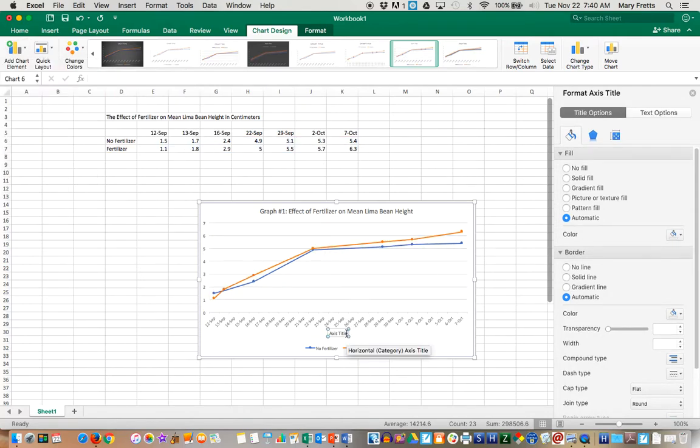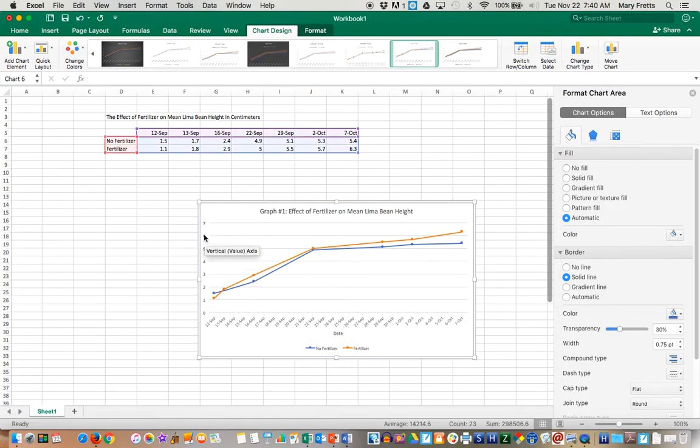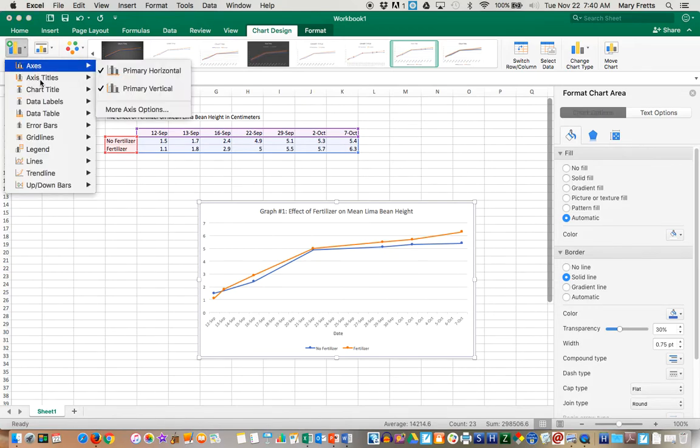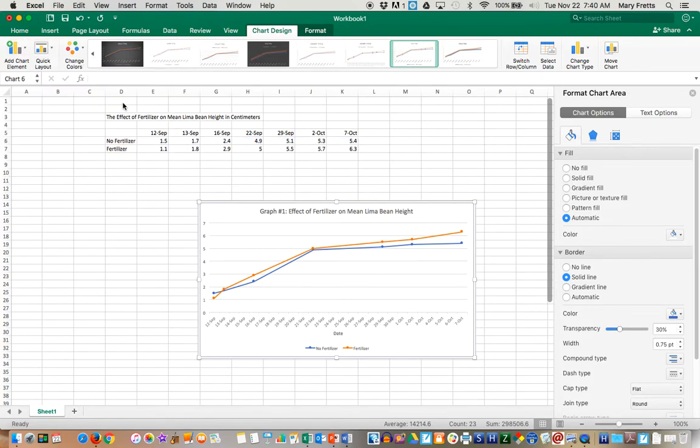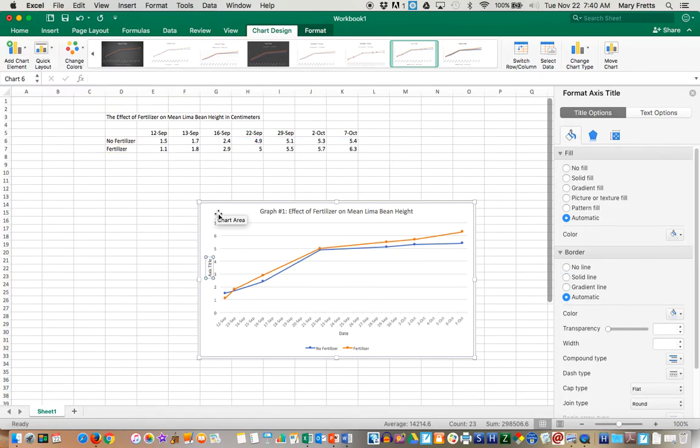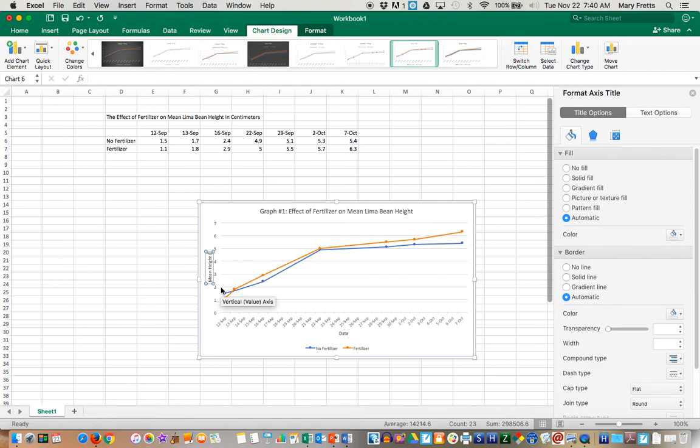We're just going to put Date. Pretty obvious. And now for this one, we're going to go to Add Chart Element, Axes Title, and Primary Vertical. I have a harder time selecting that, but there we go. You're going to put Mean Height, and don't forget the units, so centimeters.